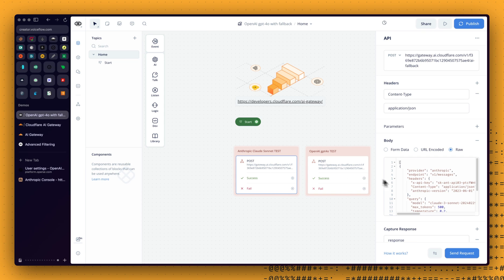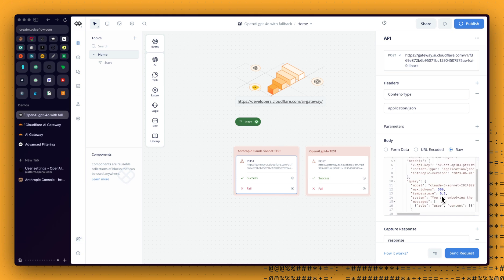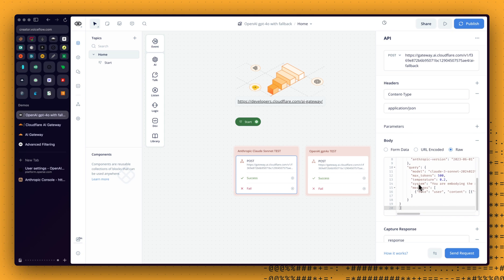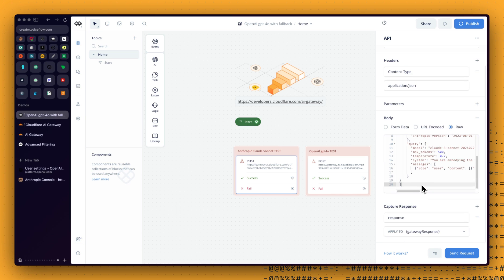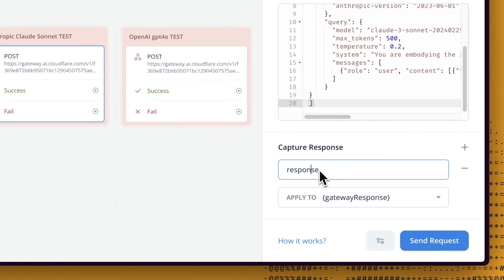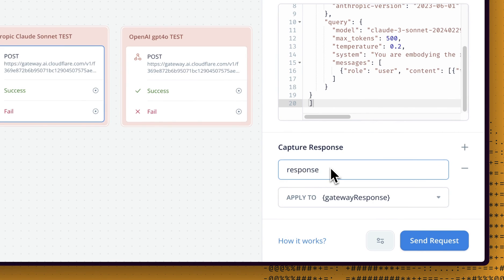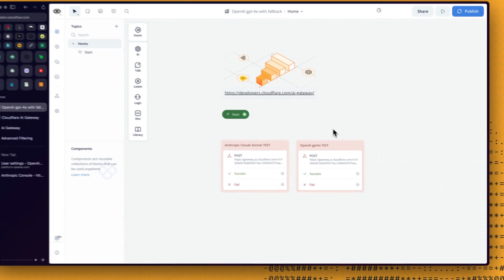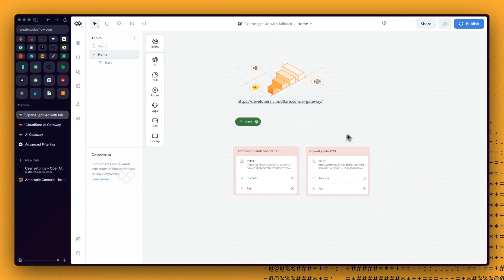The way we will get the answer will be different, either if we use Anthropic or OpenAI. But the thing is, we are going to use Anthropic as a fallback. So we should handle the case where the response is coming from OpenAI with that specific format, as well as if the response is coming as a fallback from Anthropic with that other specific format. So to deal with this, basically, we will just get the full response, so the full object, and then we will use a JavaScript step to deal with that. So let's start building this.